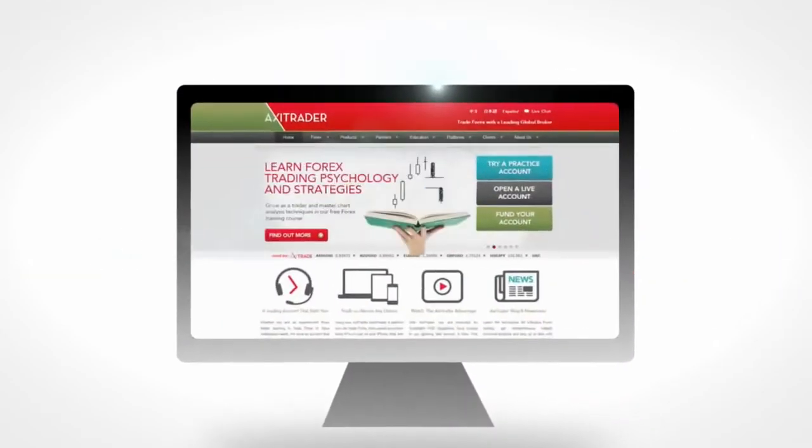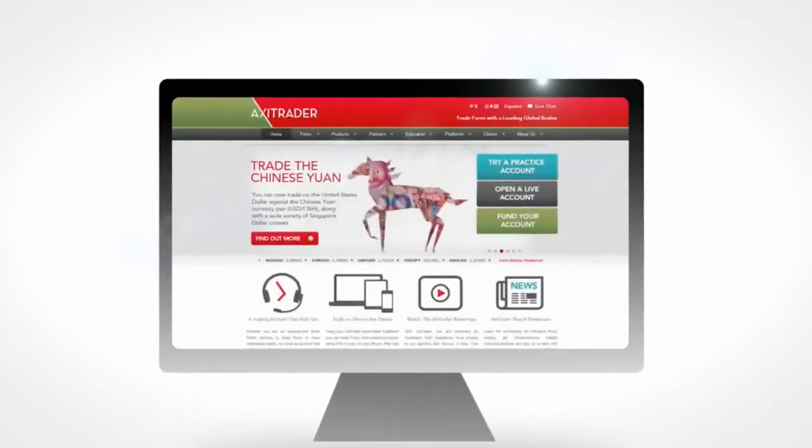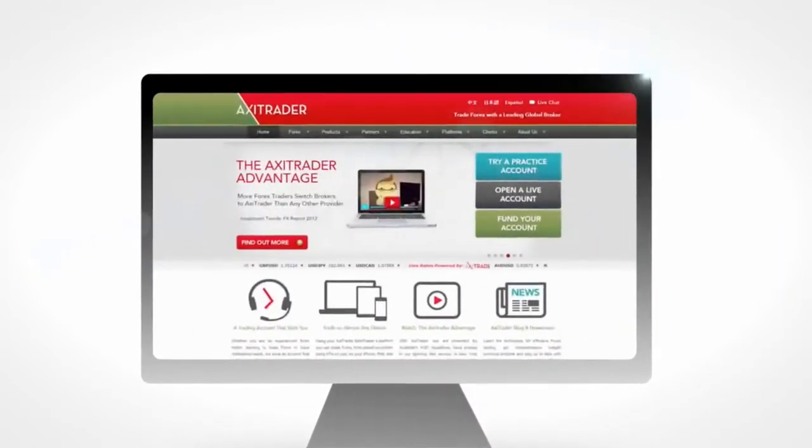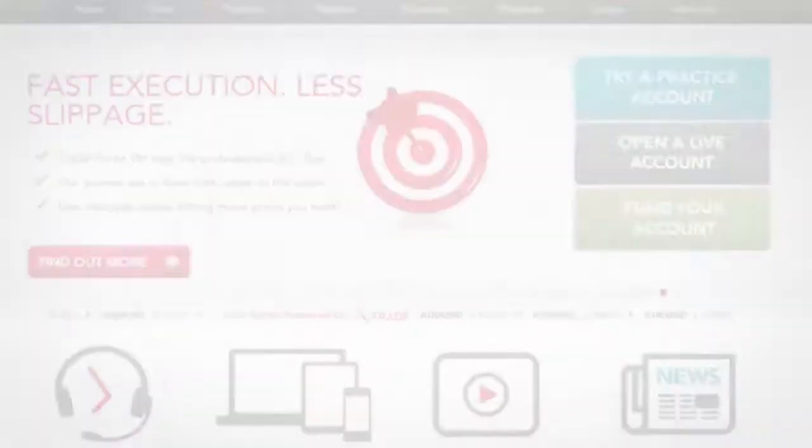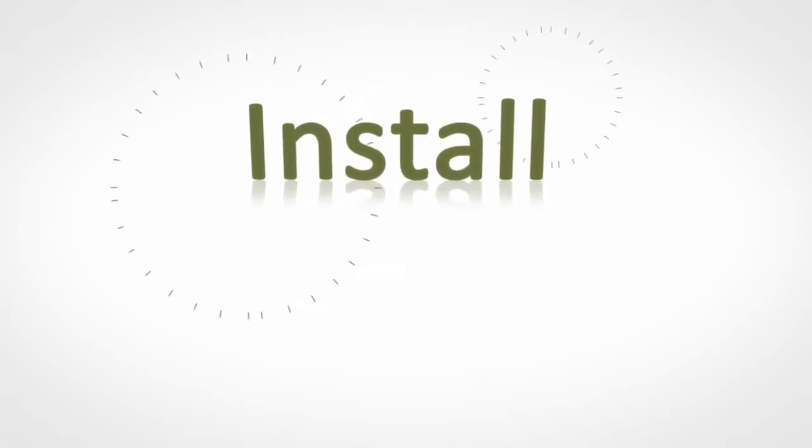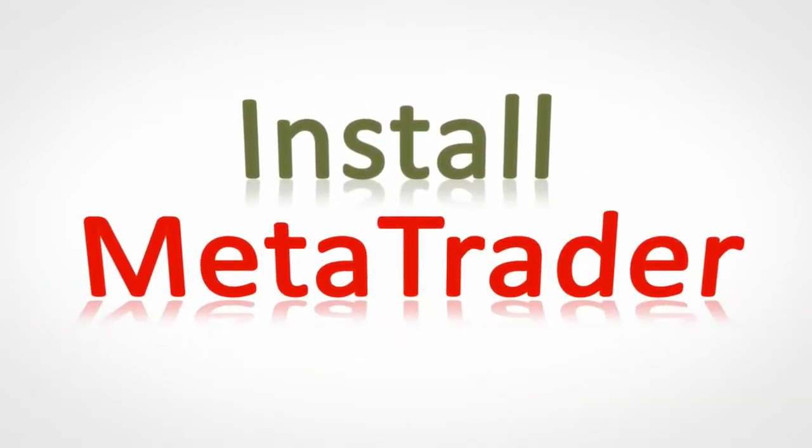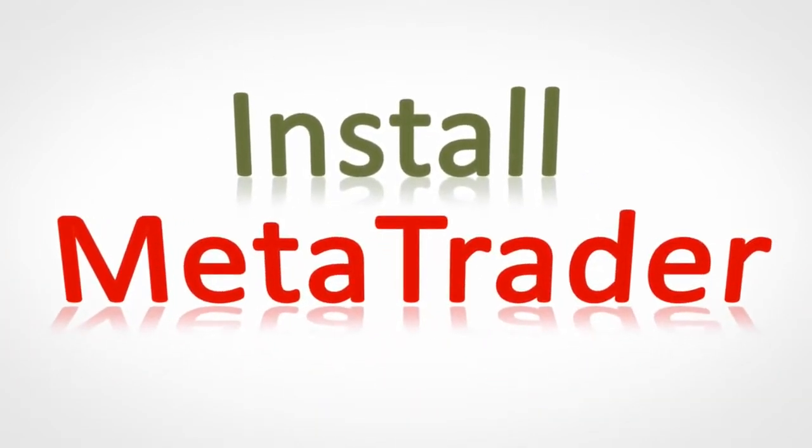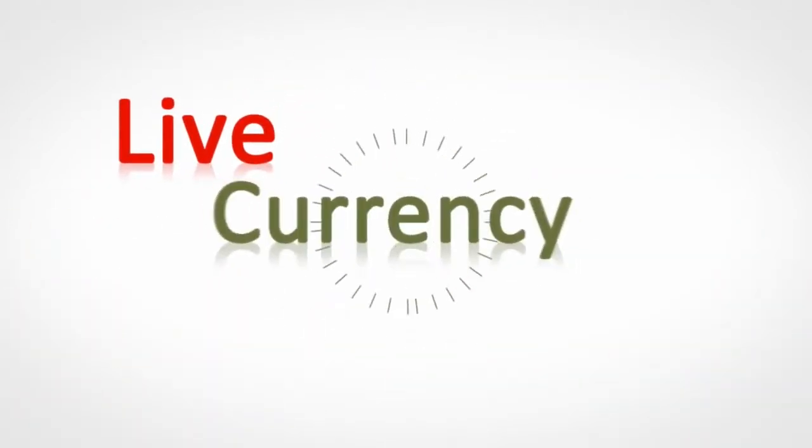Let's take a look at how we can install MetaTrader in just a few clicks. The process is very simple, and within minutes you will have access to all the live currency prices.